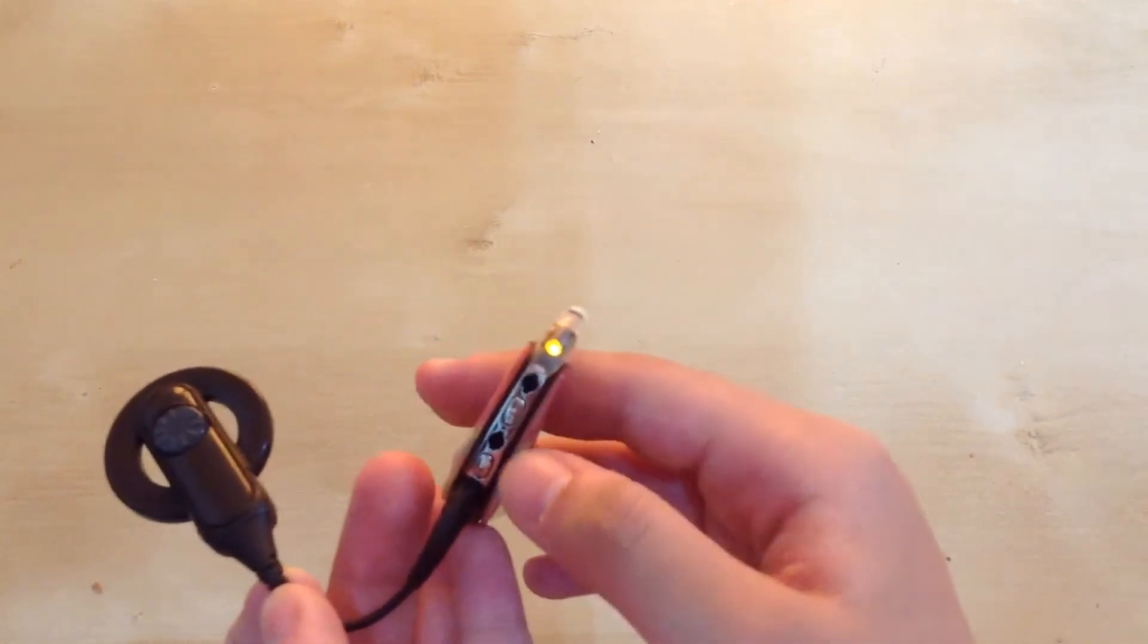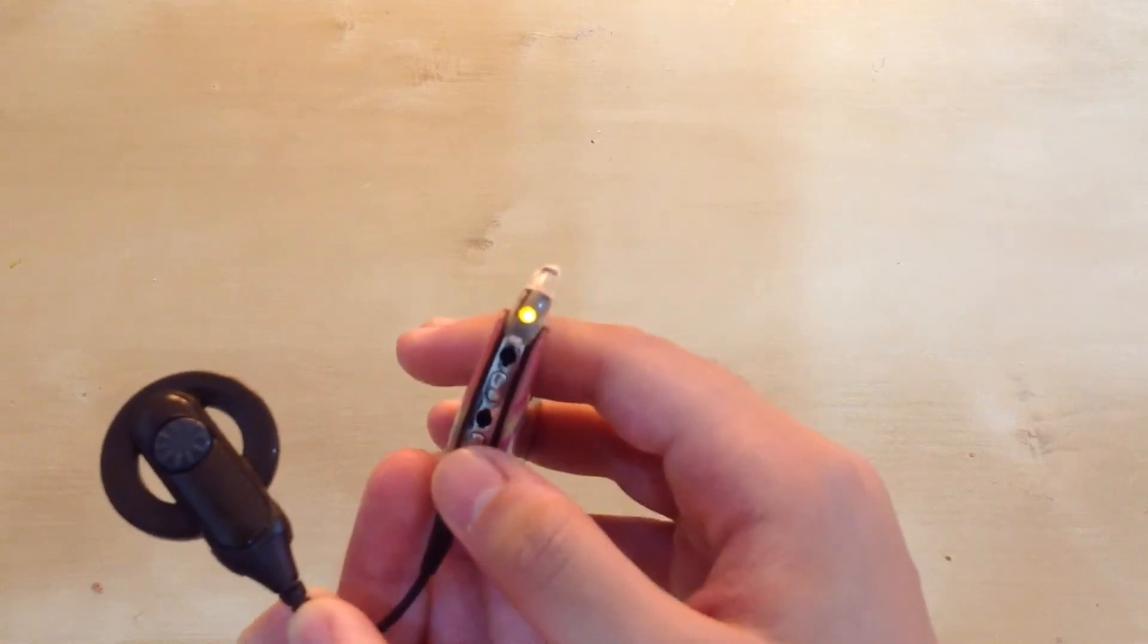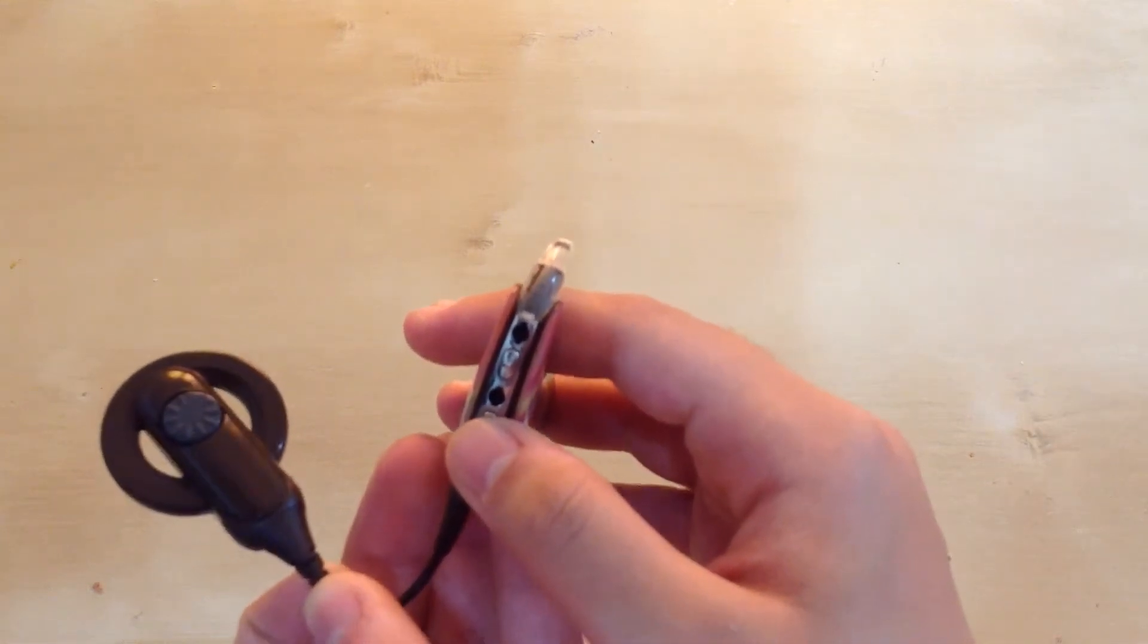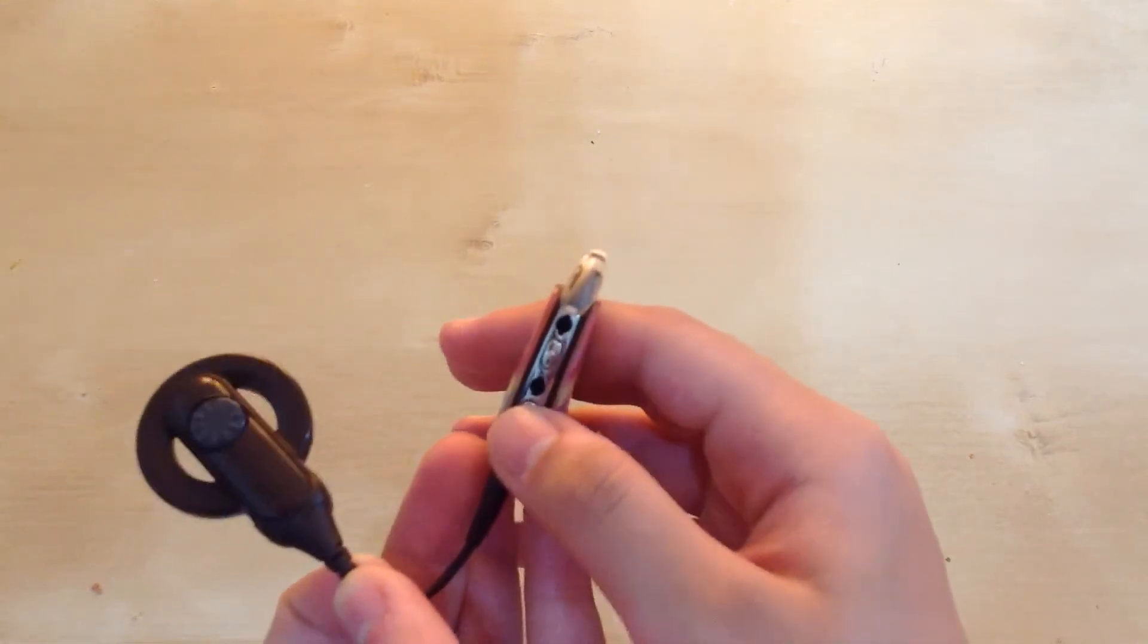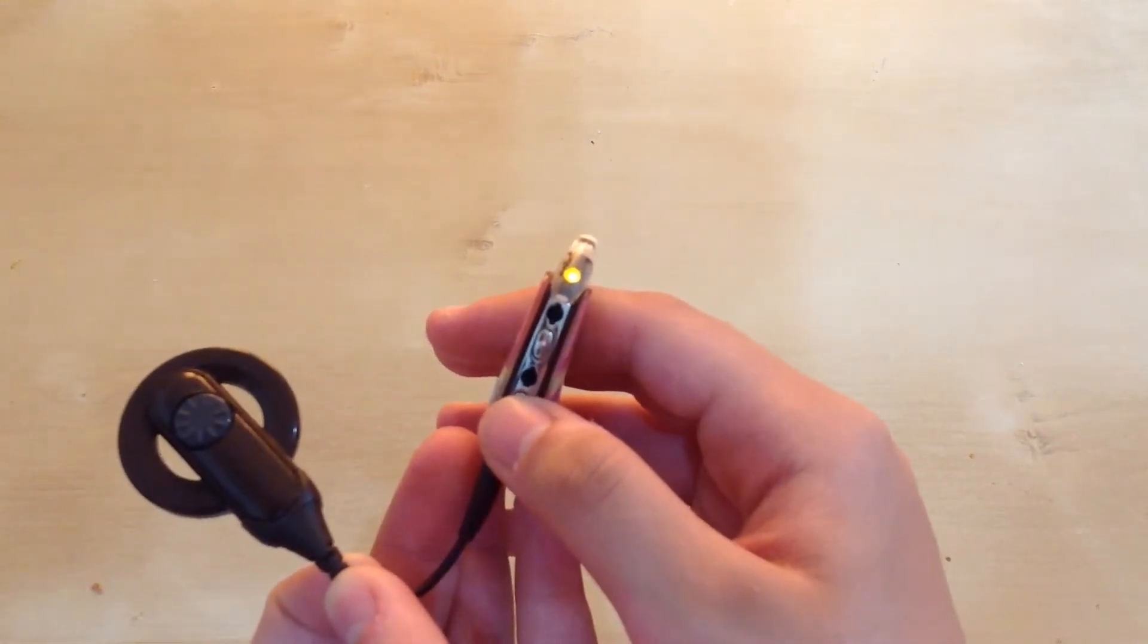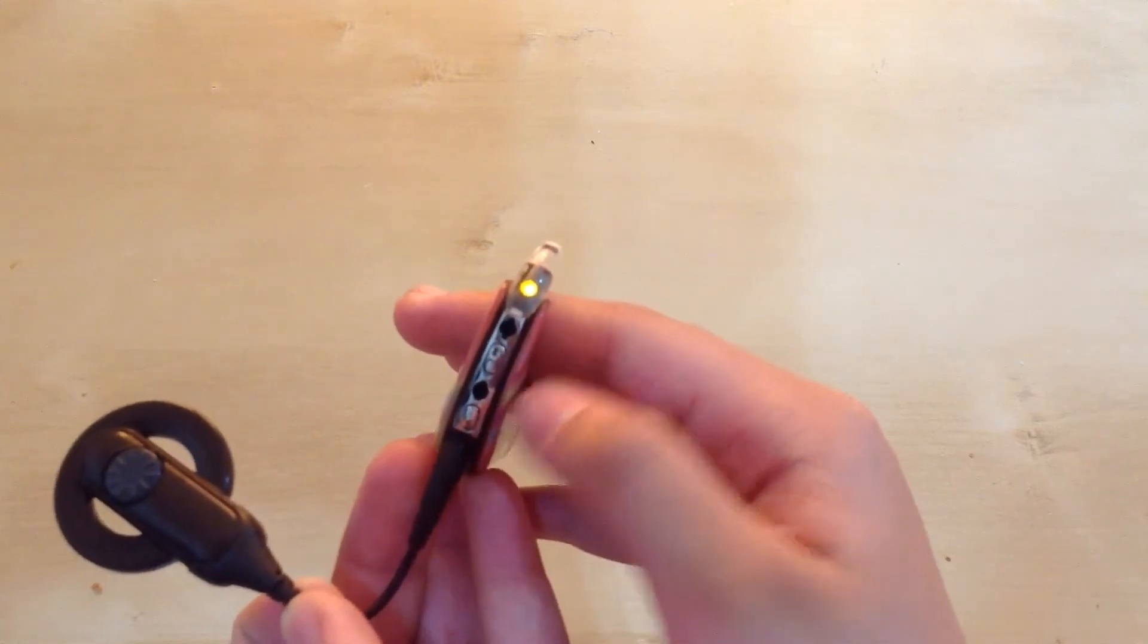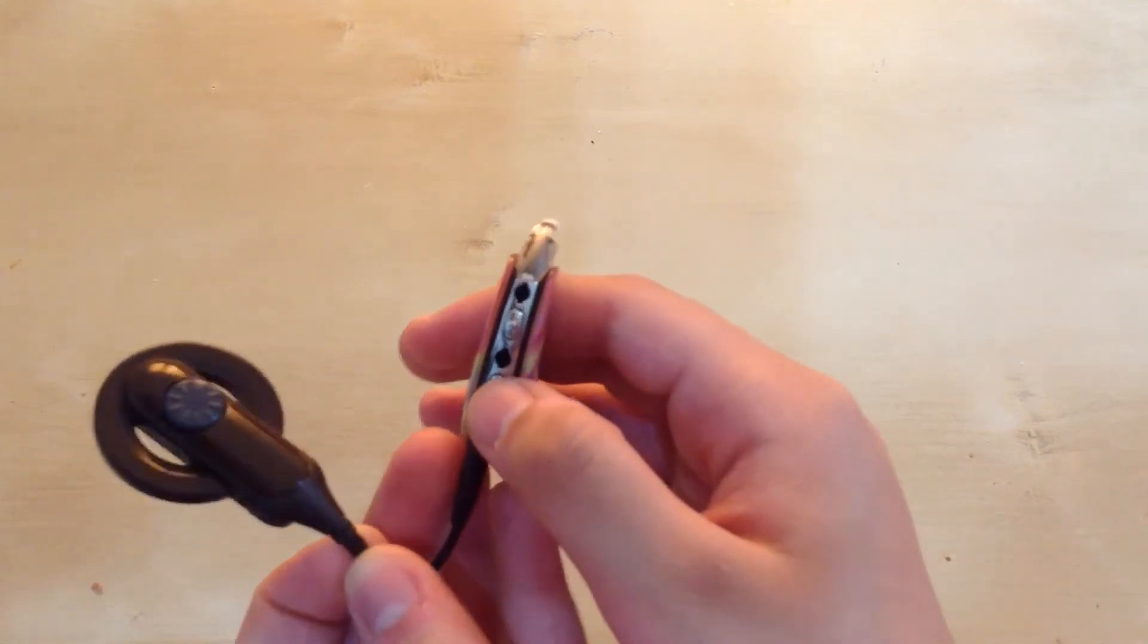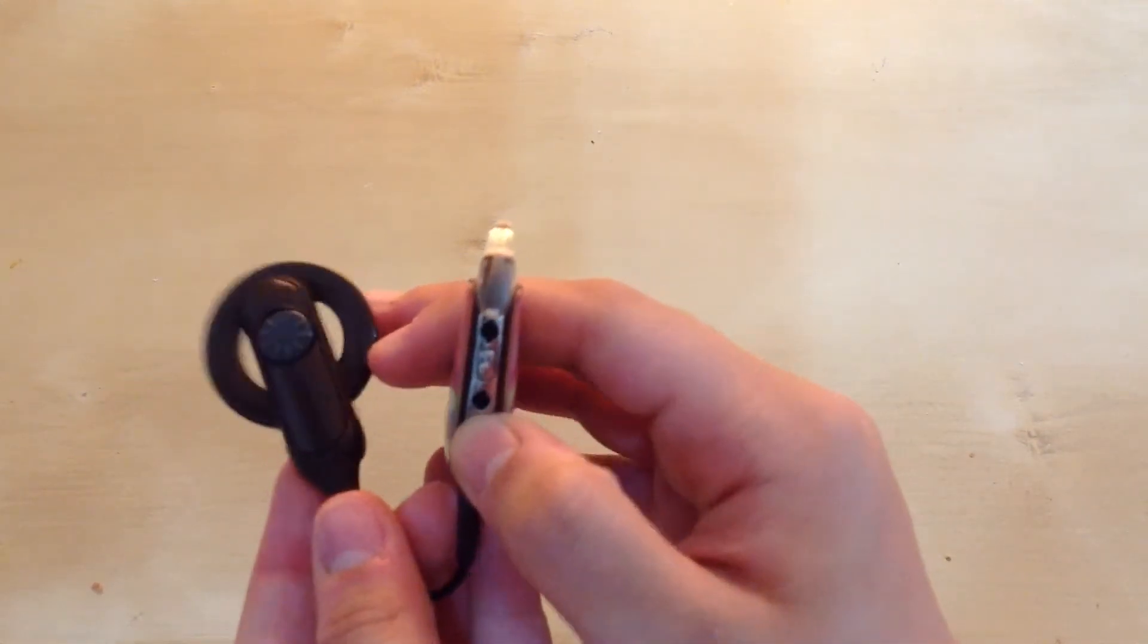If I were to change it to program two, then there would be two blinking lights. So I'm going to change it to program two right now.